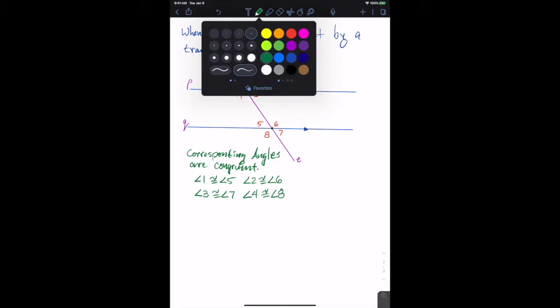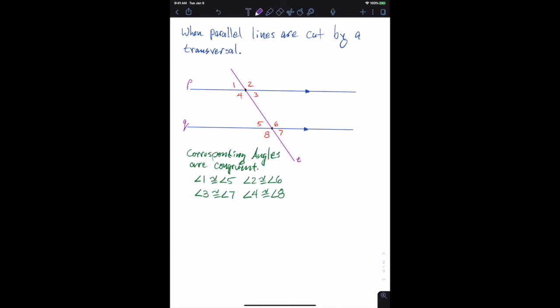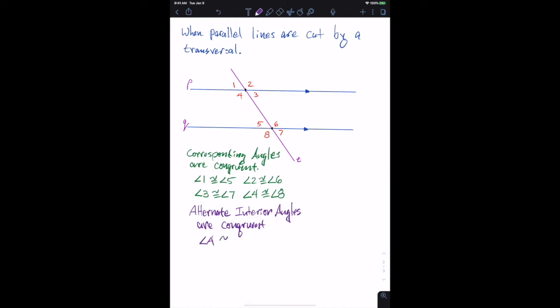Let's find another relationship. When parallel lines are cut by a transversal, alternate interior angles are congruent. Angle four is alternate interior to angle six, so angle four is congruent to angle six. And angle three is congruent to angle five. So the alternate interior angles are congruent.